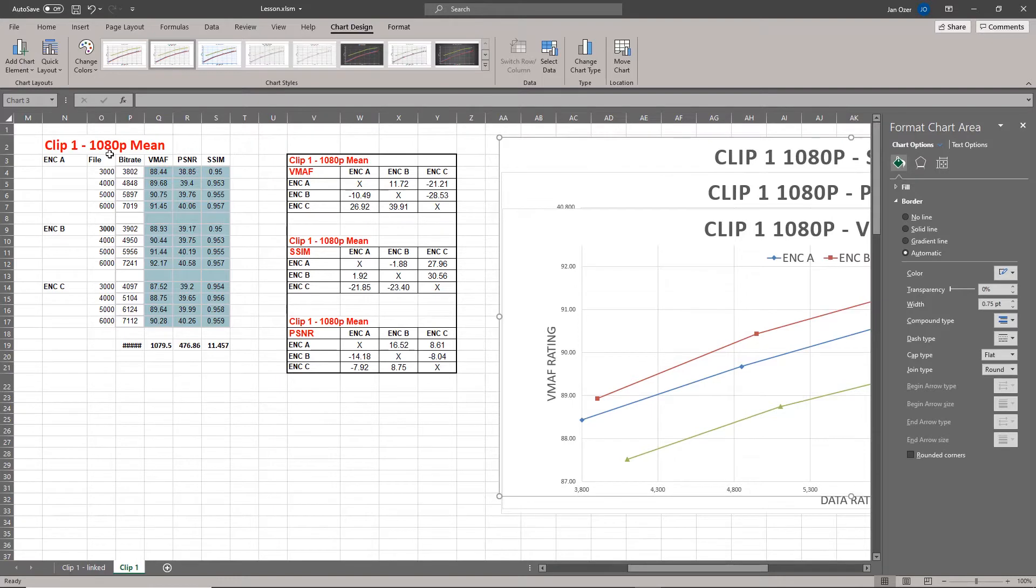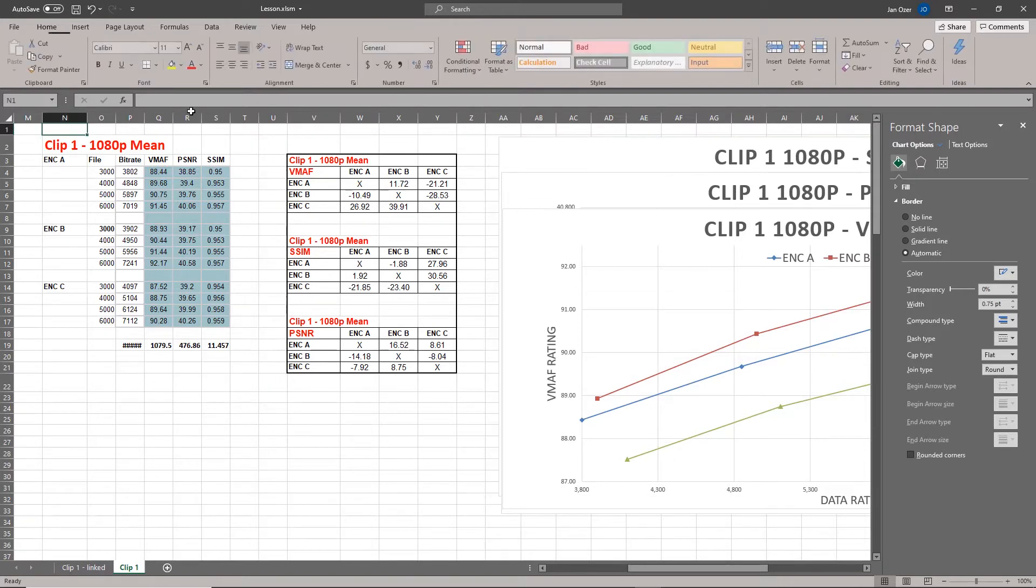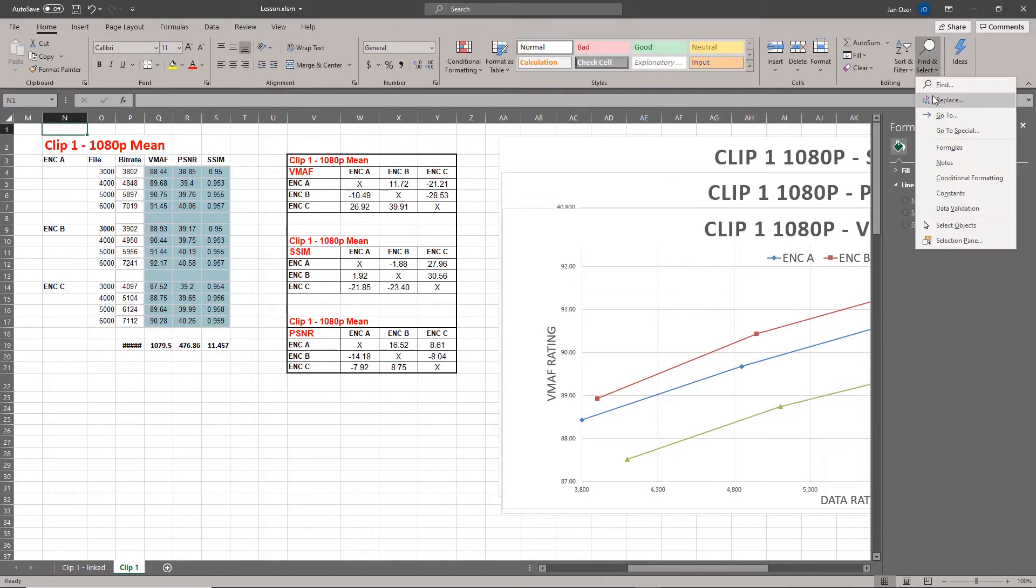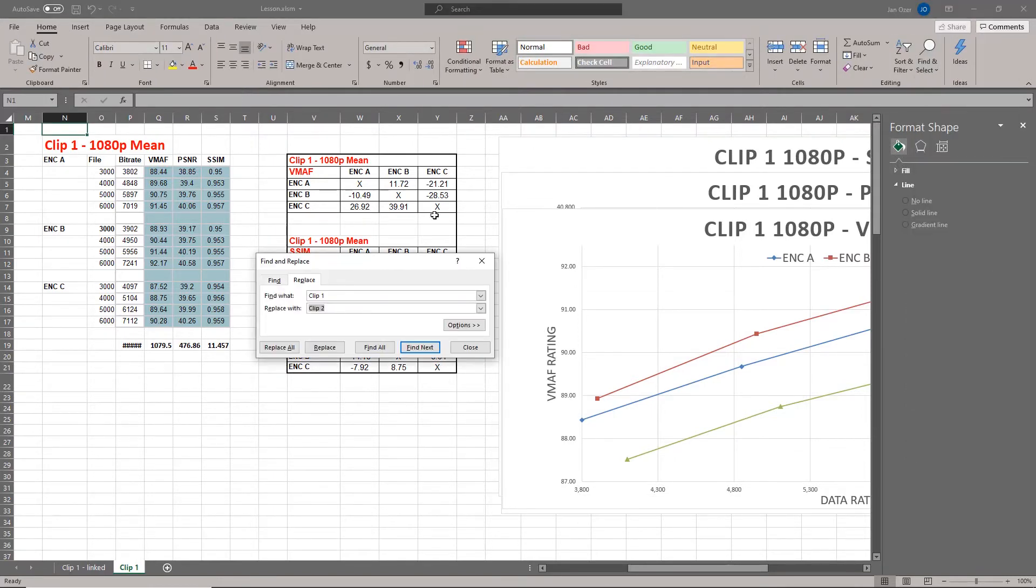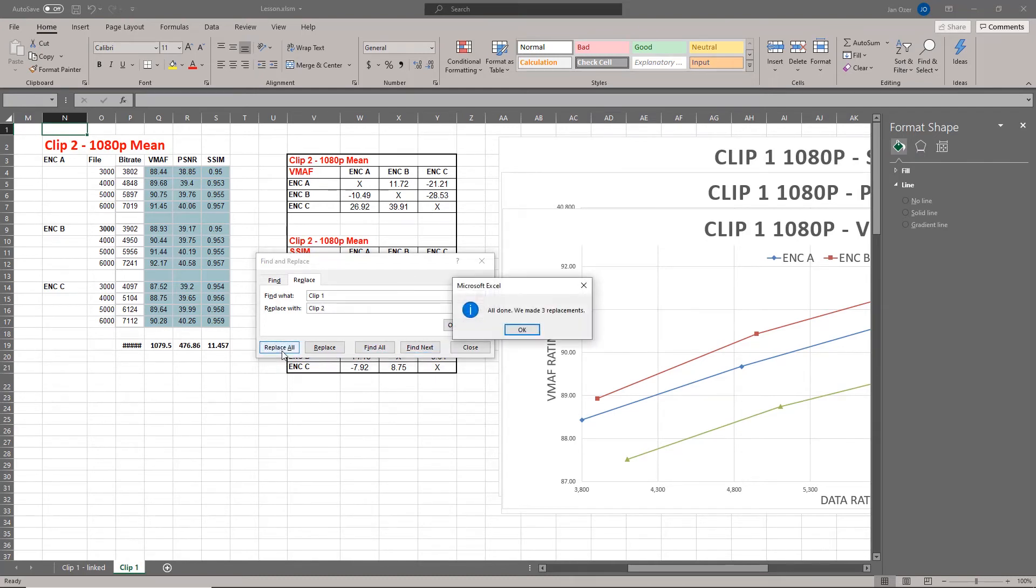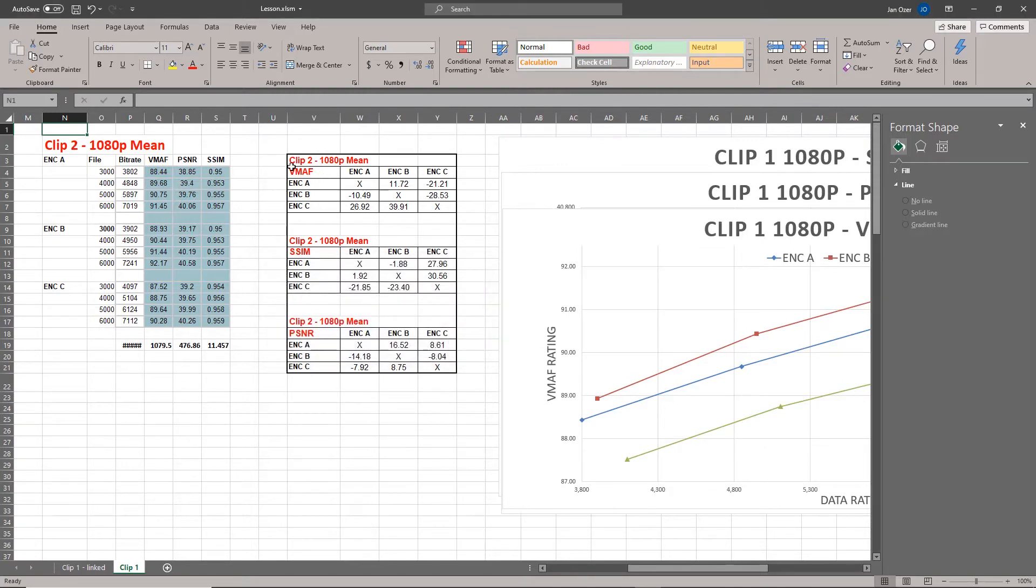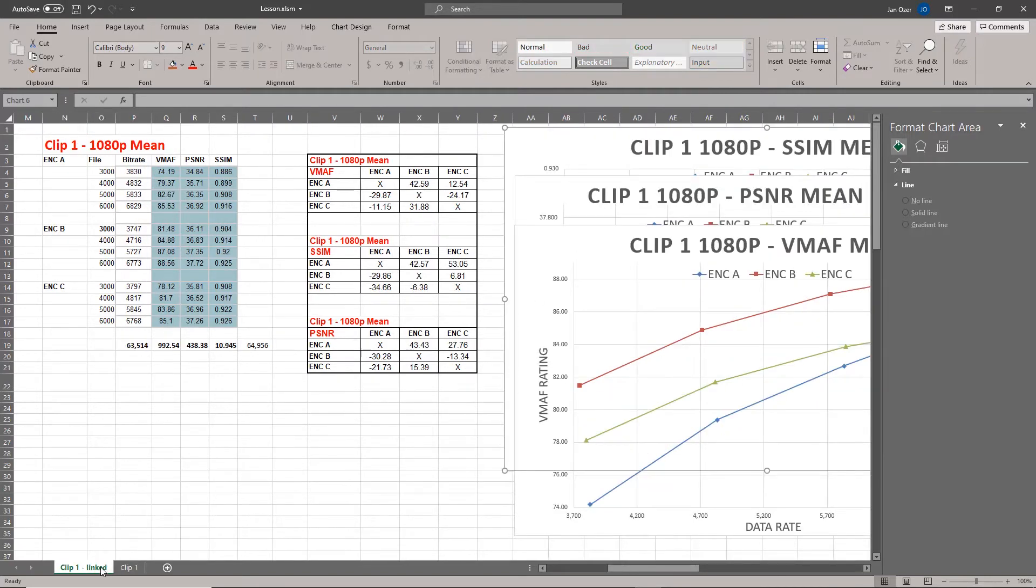But if you do that and then you run search and replace, if we go from clip one to clip two, we replace all, and we see we made three replacements here. So we've changed these, but we haven't changed the clip title.